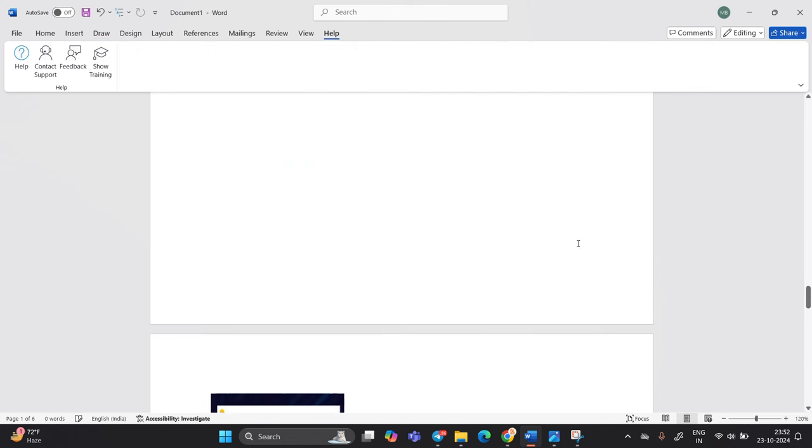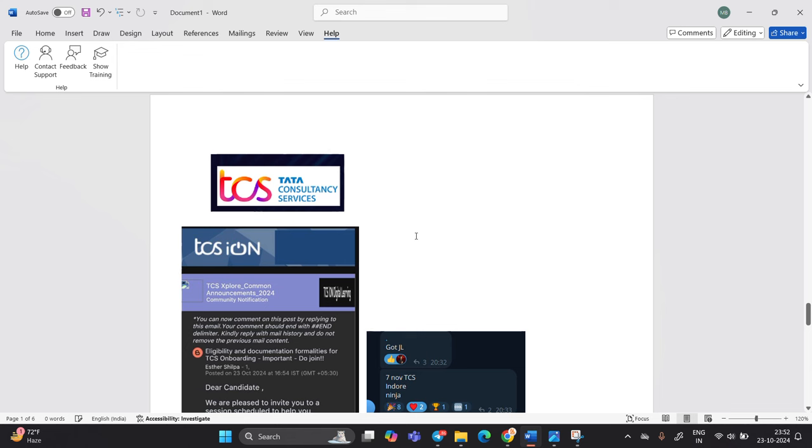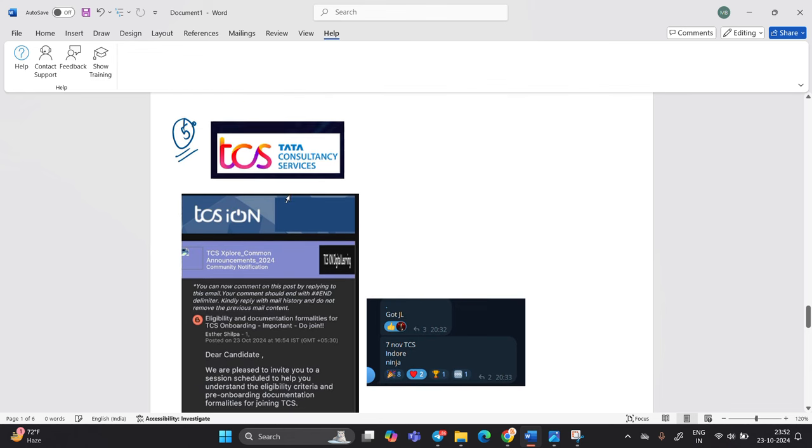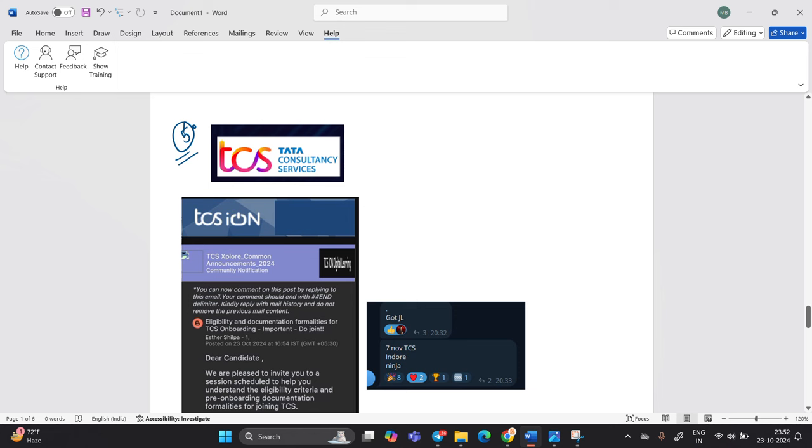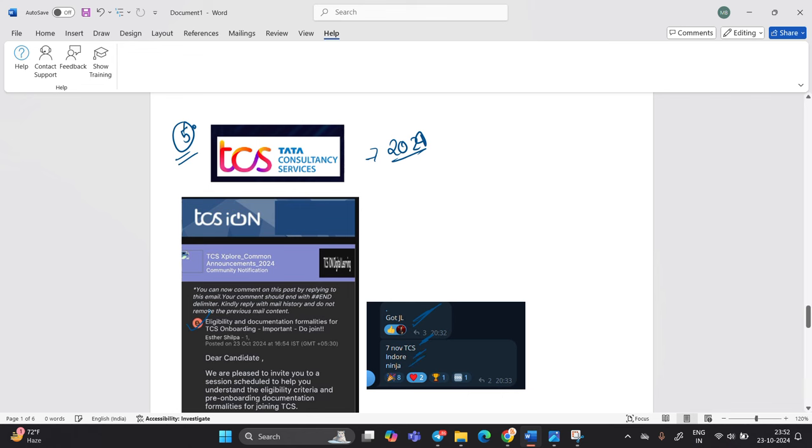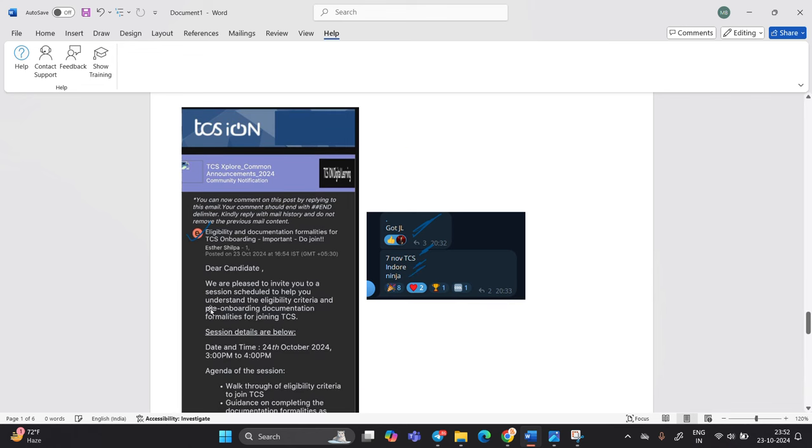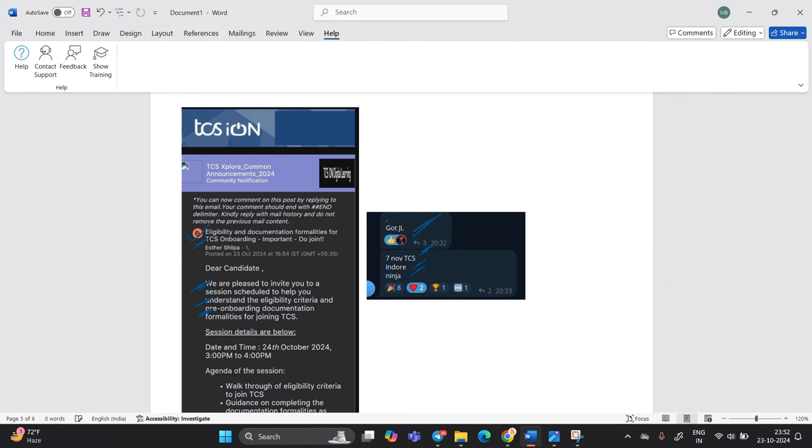That is a fifth company, that is TCS. As we know that in the TCS hiring, TCS, we are currently considering the 2024 batch. Candidates are getting the joining letter from the TCS, 7 November TCS Indoor Ninja. And tomorrow candidate receive the update eligibility and documentation formality for TCS onboarding important to join. We are pleased to invite you to session schedule to help you understand the eligibility criteria and pre onboarding formalities for joining TCS.